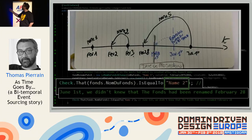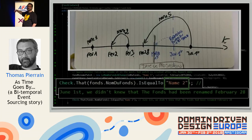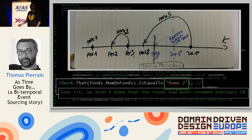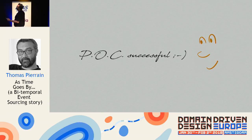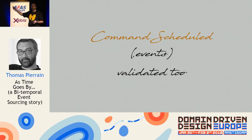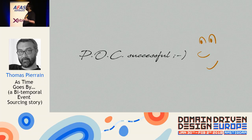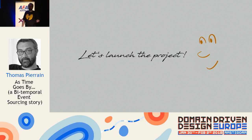The name was 'name 2' — because on June 1st we didn't yet know the fund was renamed on February 28th; we only discovered that in July. We had a working model and a validated example. We also validated the command-scheduled-in-the-future scenario. The POC was a success and we decided to launch the project.